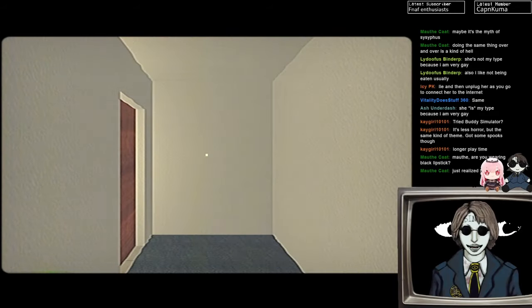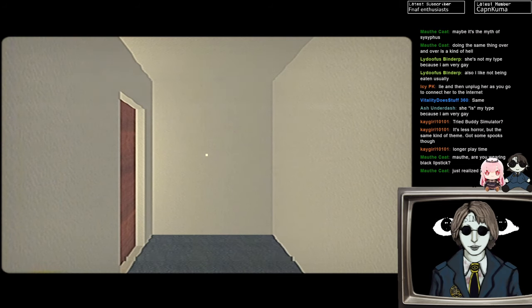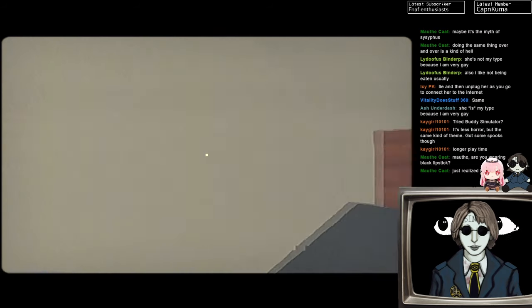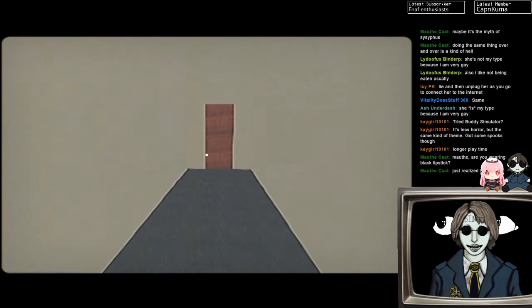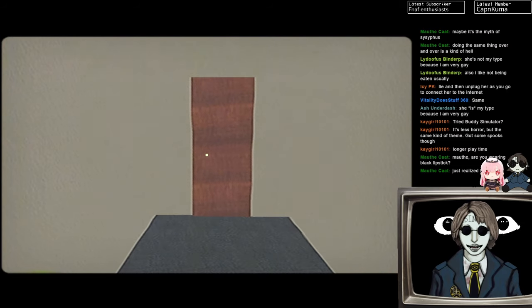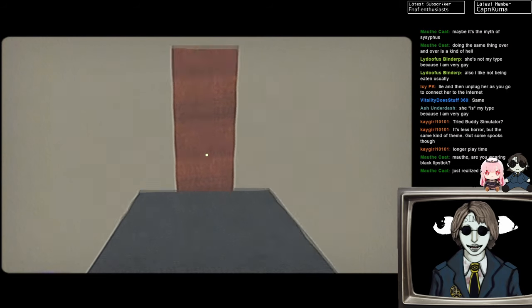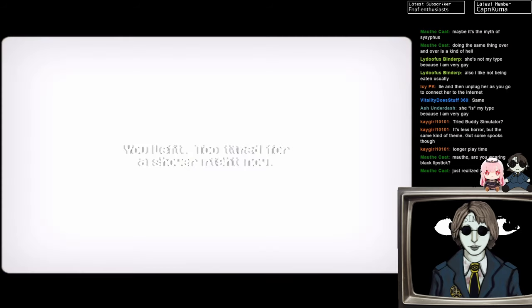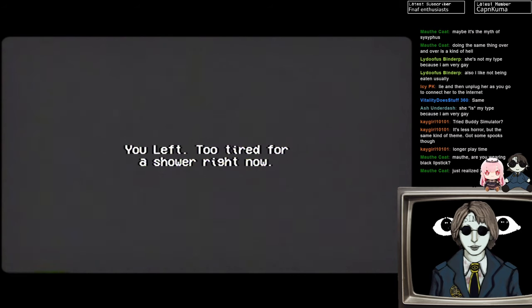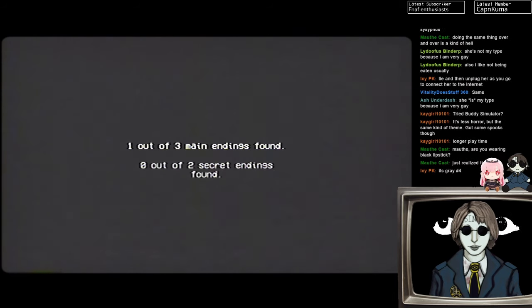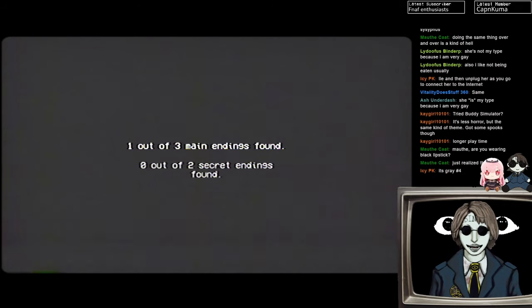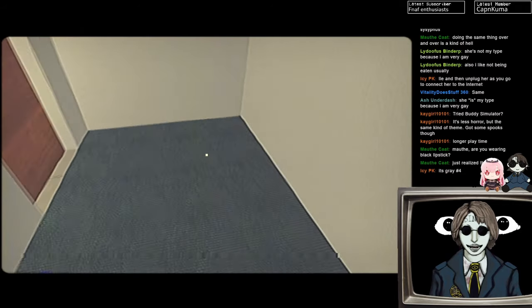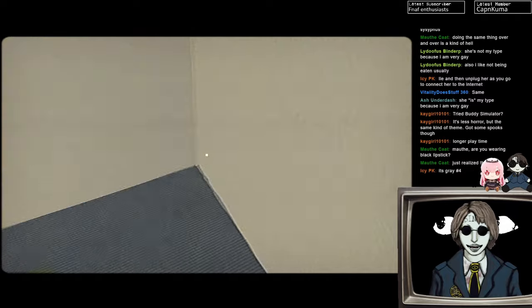Okay, so now we're playing Rinse and Repeat. Don't we have to take a shower, I guess? Excuse me, sorry. You left, too tired to shower right now. So true. One out of three main endings found, zero out of two secret endings found. Oh okay. I like it when games tell you how many endings there are.